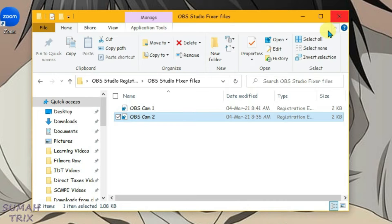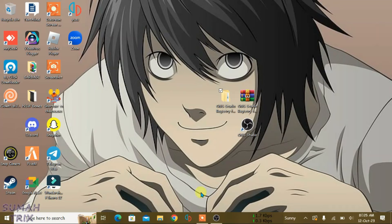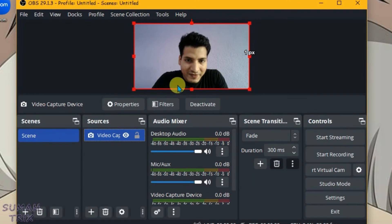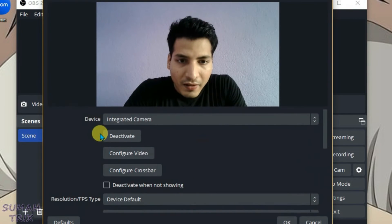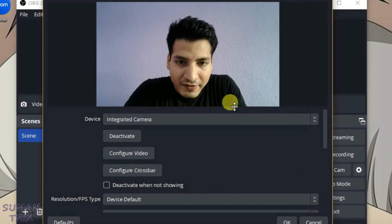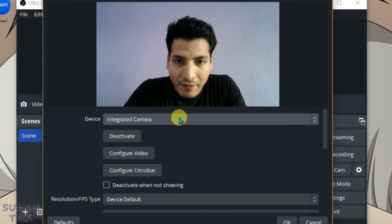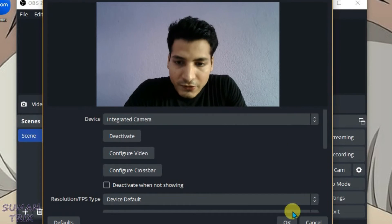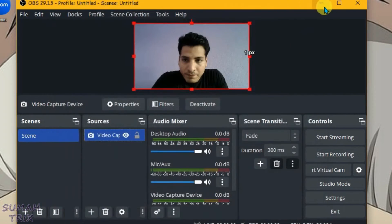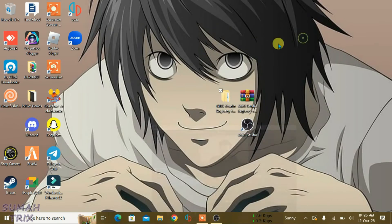Now make sure that OBS is open on your PC and it has a Video Capture Device under the Sources. It should have the integrated camera selected, or you can use any other webcam if you have one. Click OK and then minimize OBS.